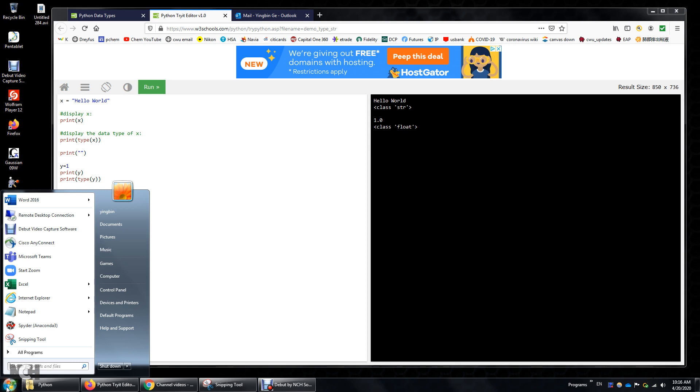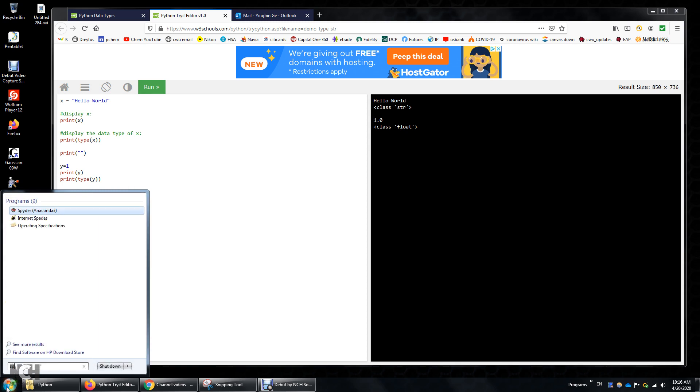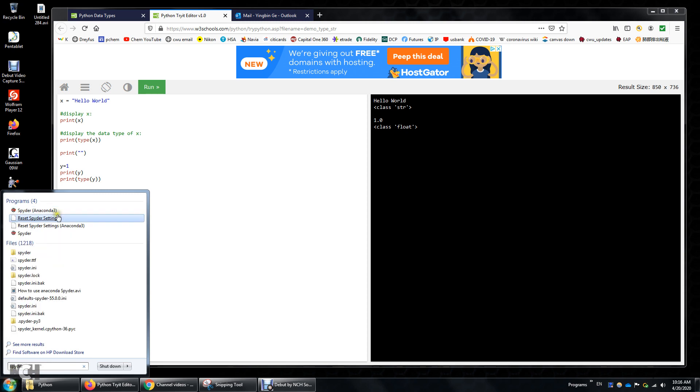So I will just type Spyder S-P-Y-D-E-R and then I got three options, four options. I'm going to use this Spyder Anaconda 3.